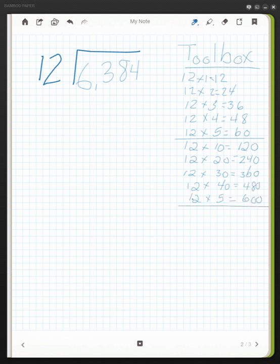Once I reach this level, 50, I see that my answer, or my product here, is 600. Since my dividend is 6,384, I know I can continue on to 12 times 100, and this will give me 1,200.